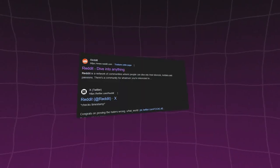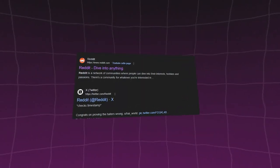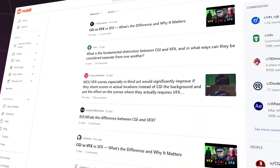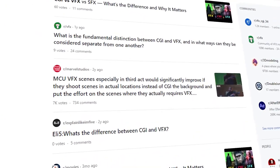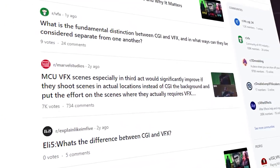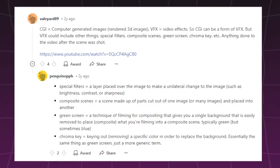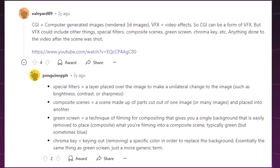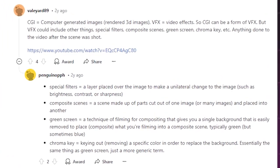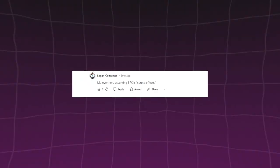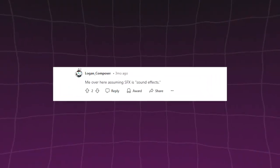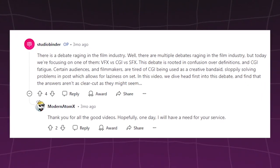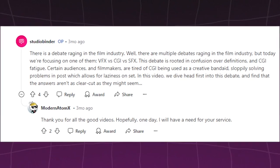Let's try a quick exercise. Head over to Reddit or any social media platform you like and search for CGI vs VFX. You will be amazed by the amount of threads debating the differences. You will find everything from students confused about which one to study, to casual viewers who don't quite get the meaning, and even seasoned professionals arguing the core differences.